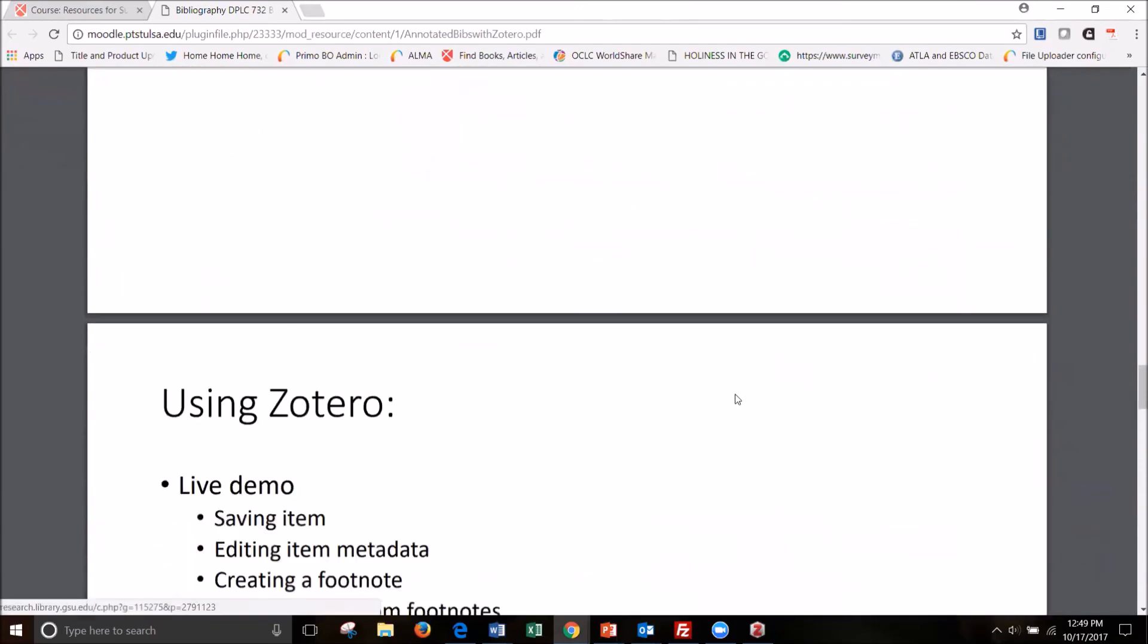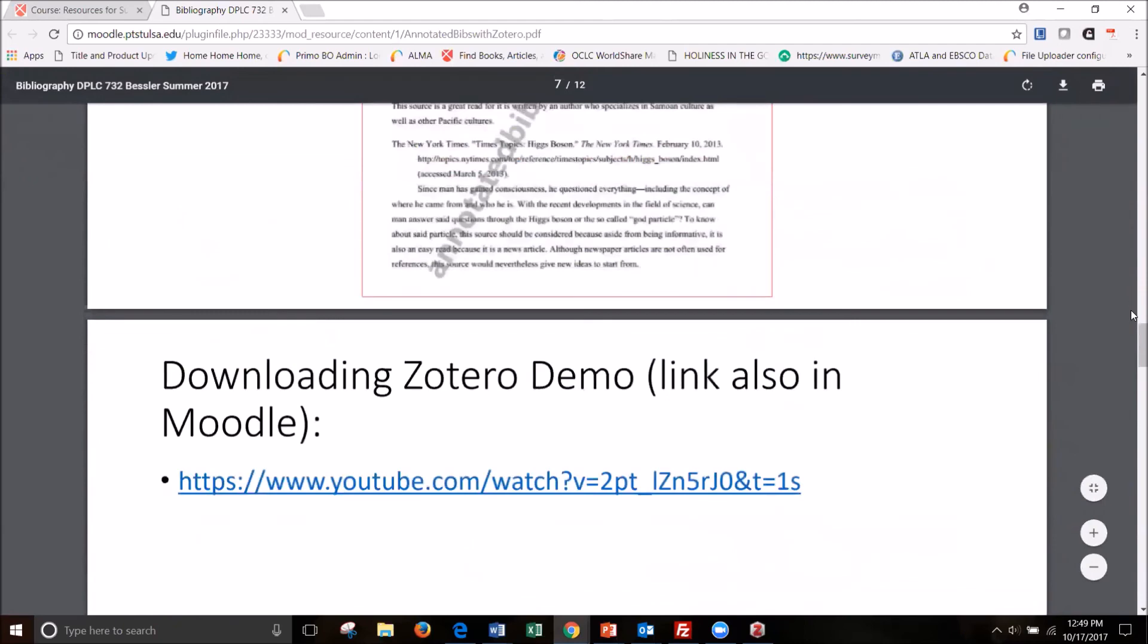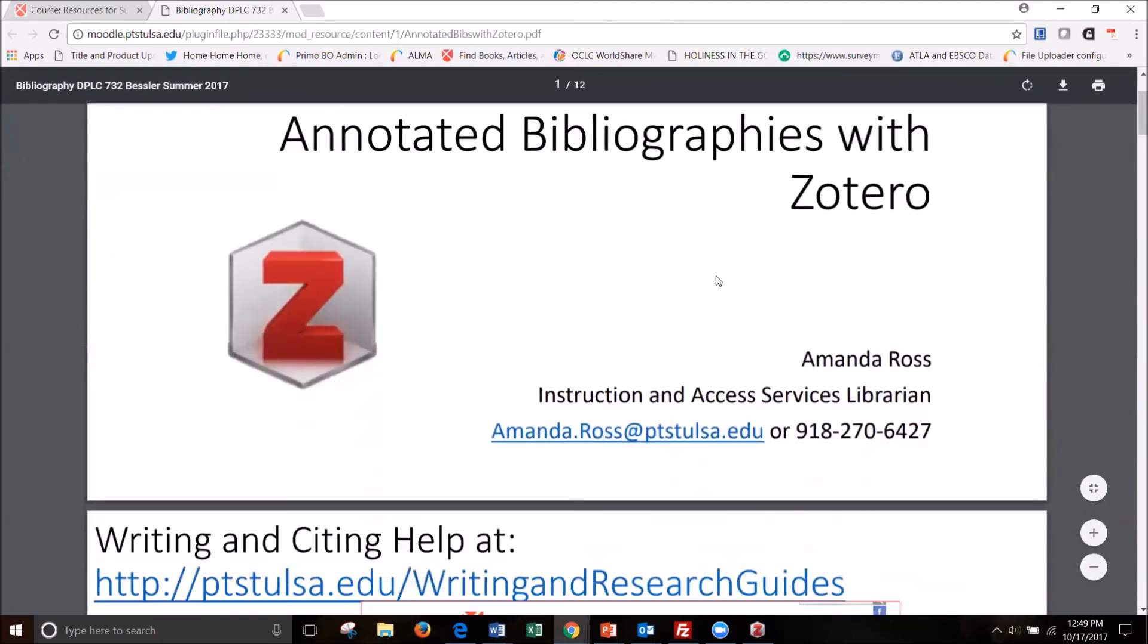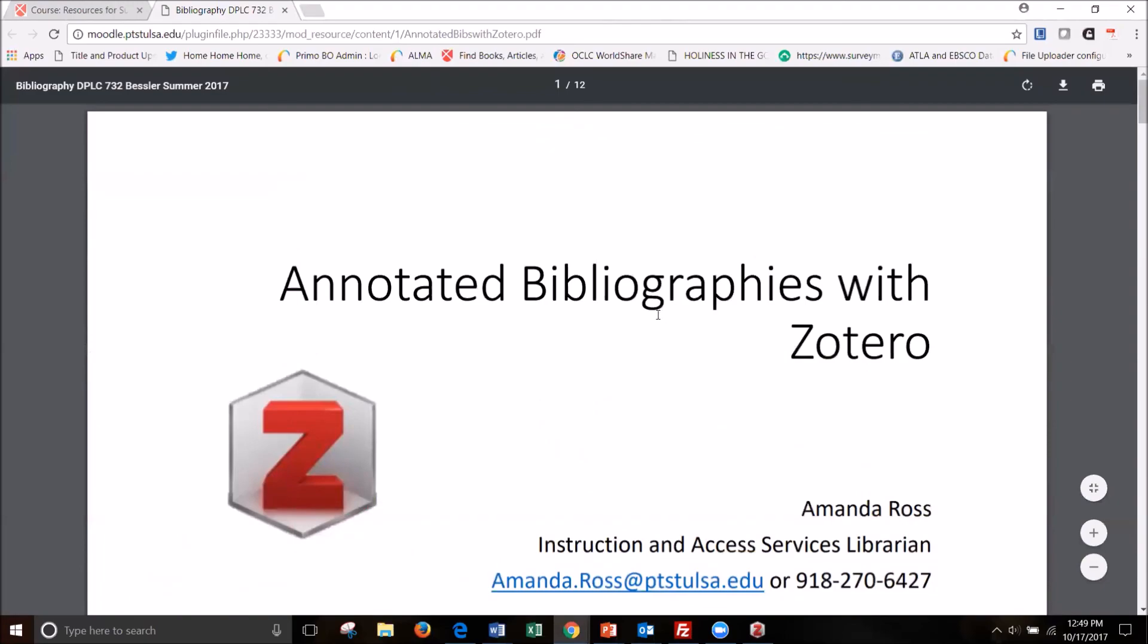So I hope this was helpful and let me know if you have any questions about Zotero and we can work through your issues. Thank you very much.